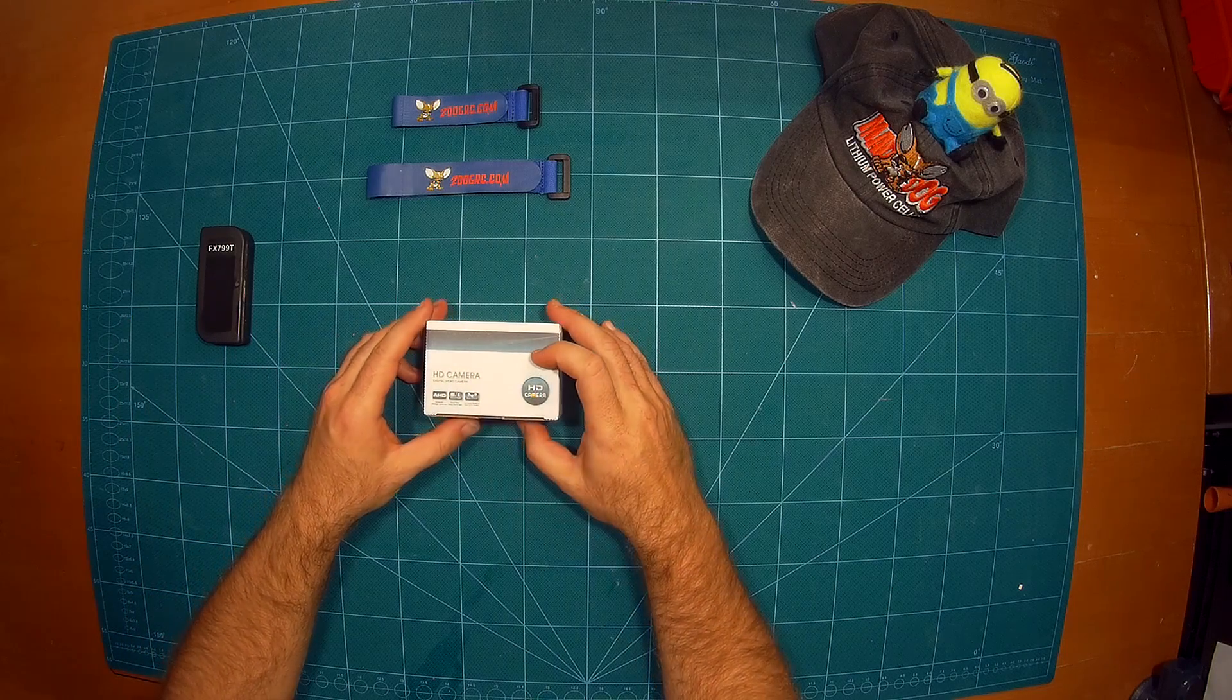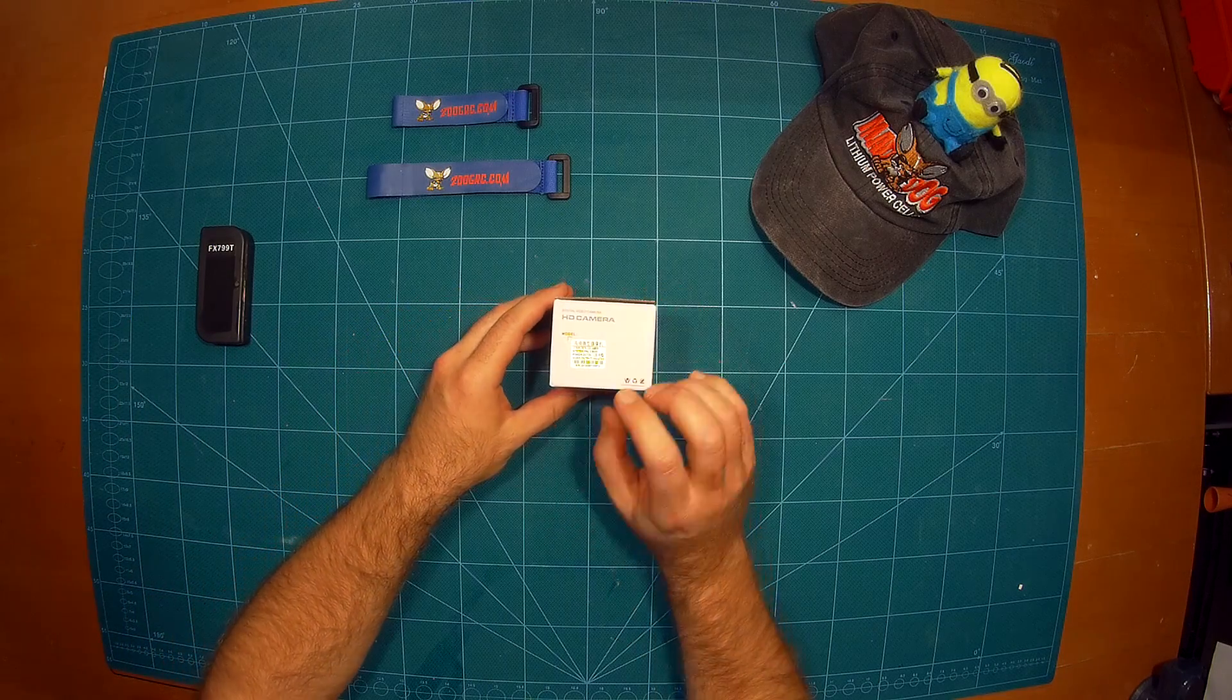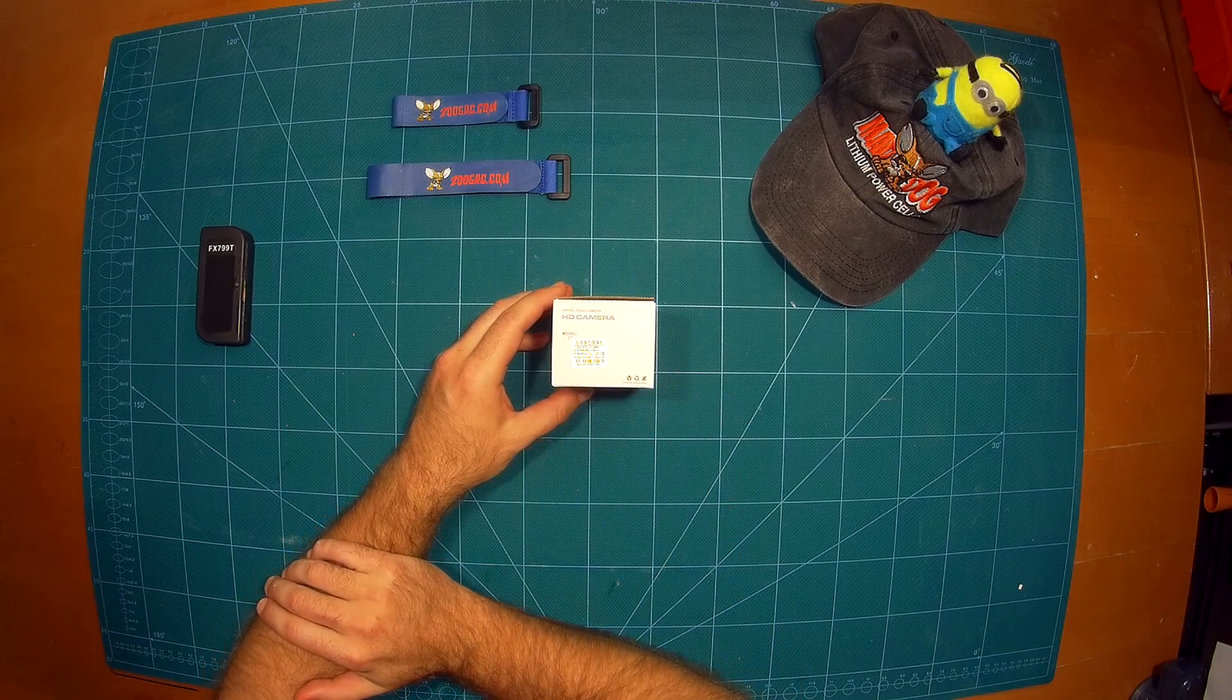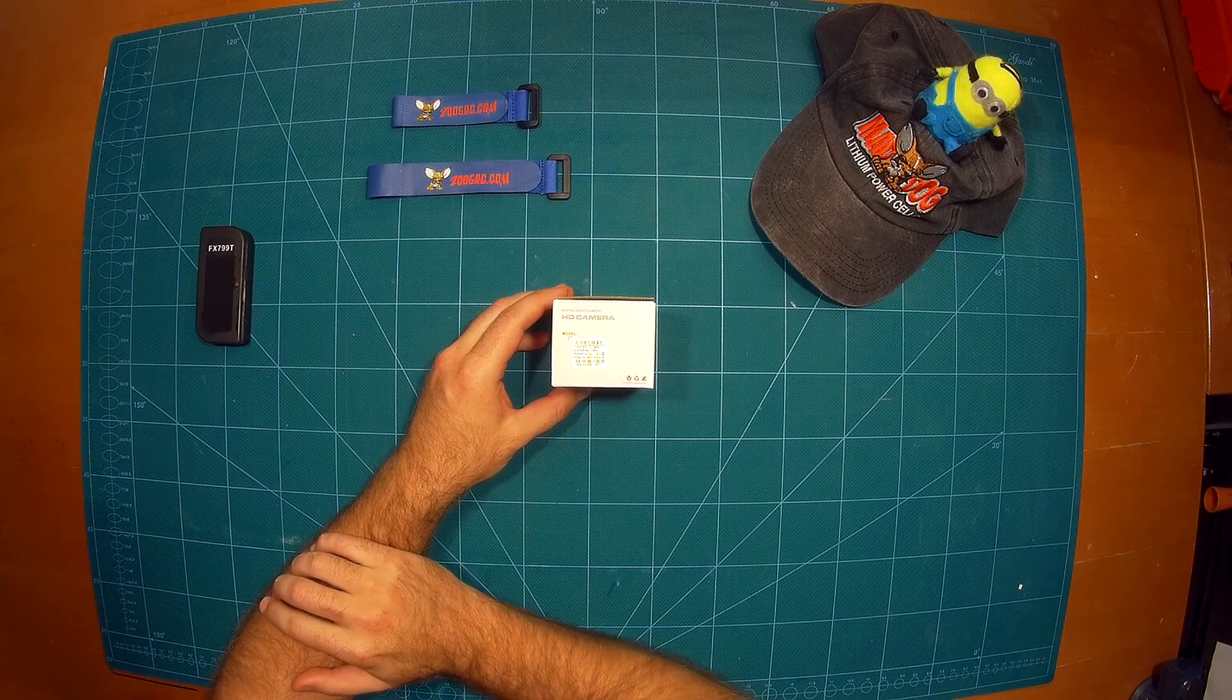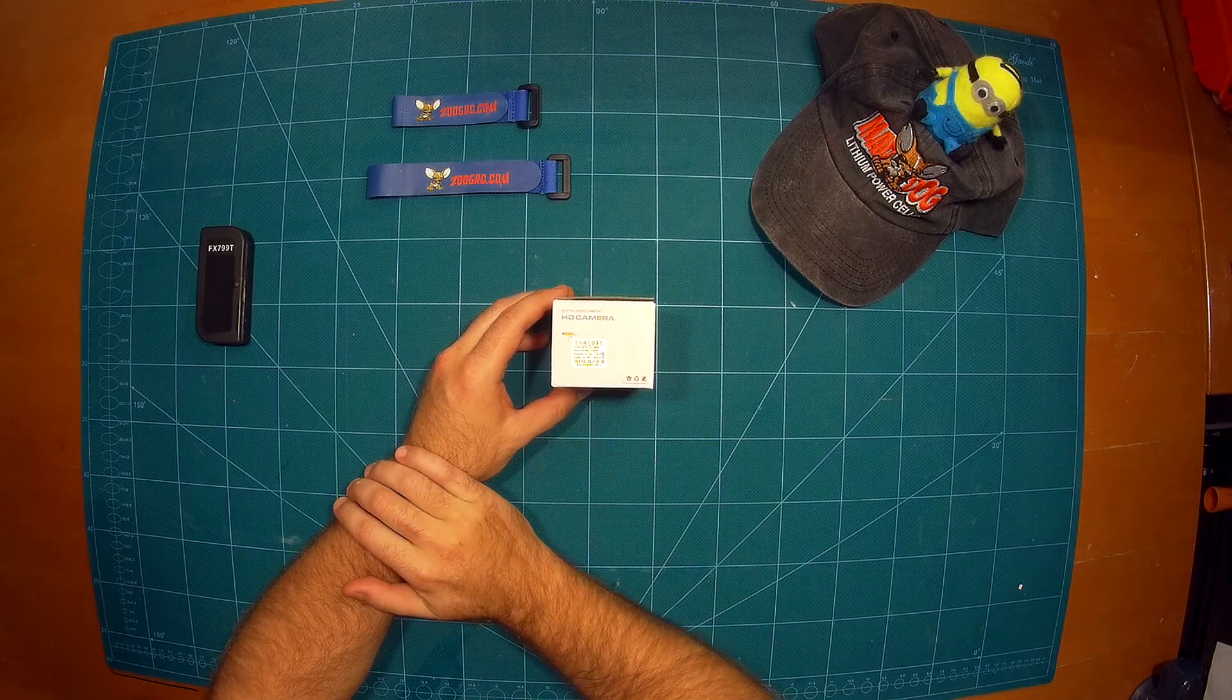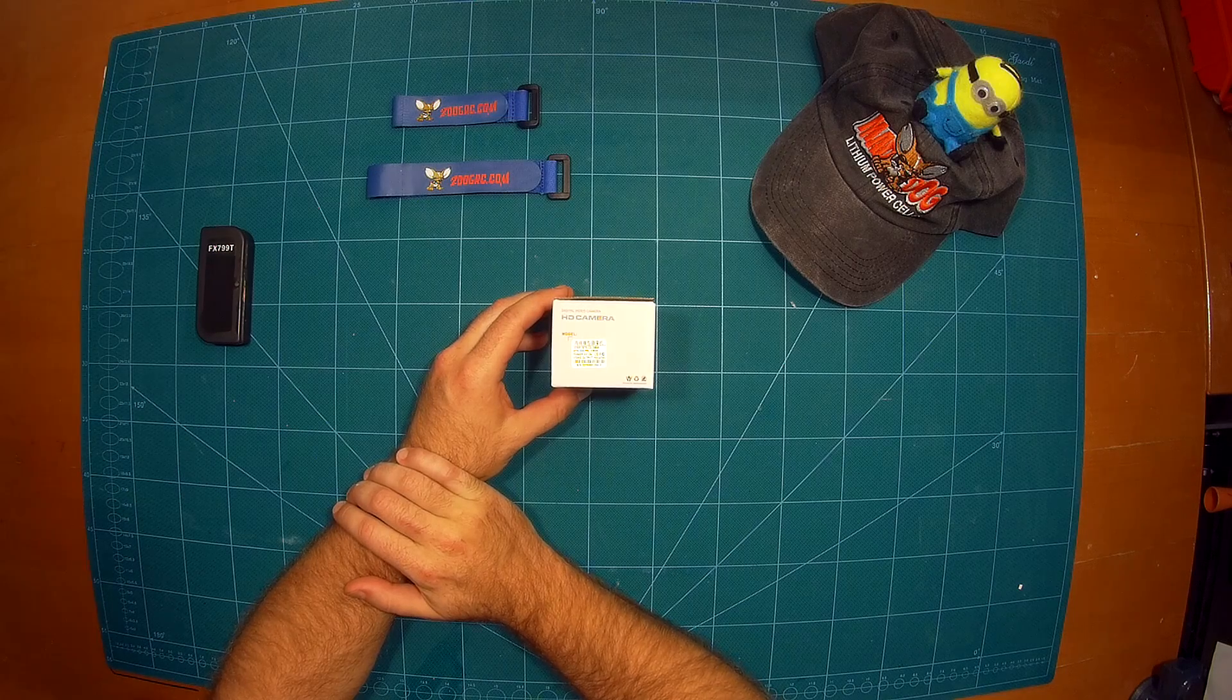This is a CCD board camera. As you can see here it comes with a Sony CCD sensor which is quite great. Those Sony sensors are usually the best out there. It's a one third Sony 700 TVL, 700 television lines CCD camera.